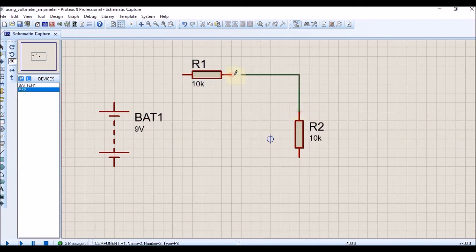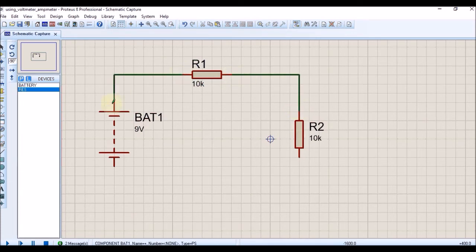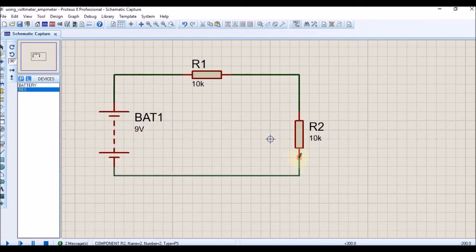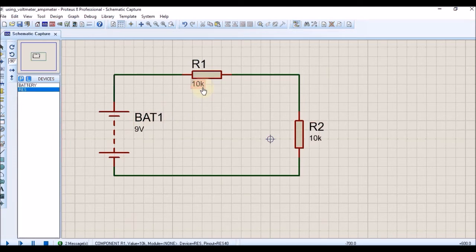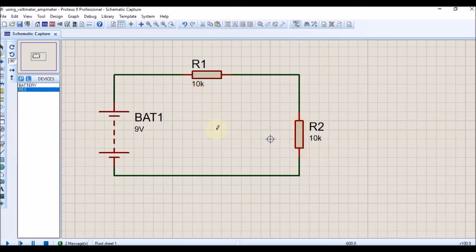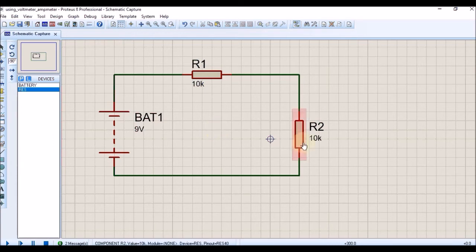After that, you can connect each terminal of the resistor and the battery to complete the circuit. This is the whole circuit. We have a 9-volt battery and two resistors of 10k which are equal in value, so technically the voltage across each resistor should be 4.5 volts.